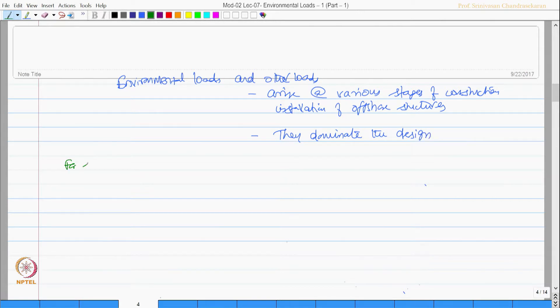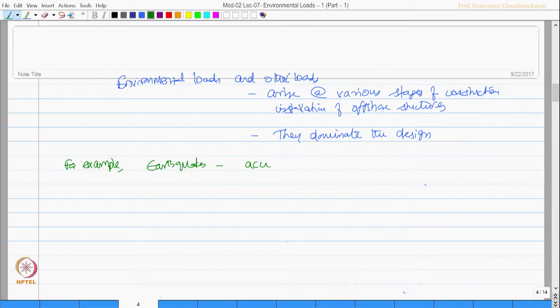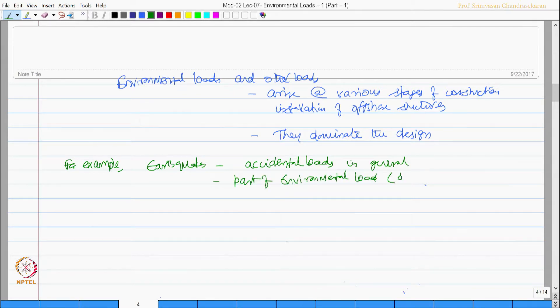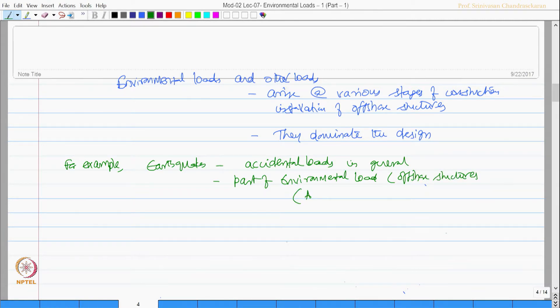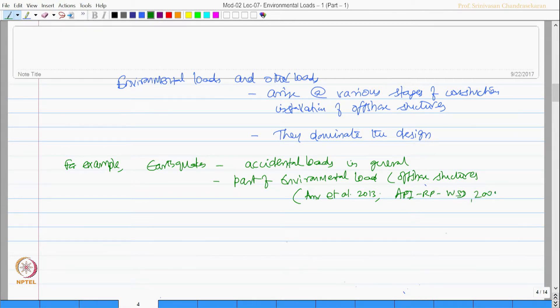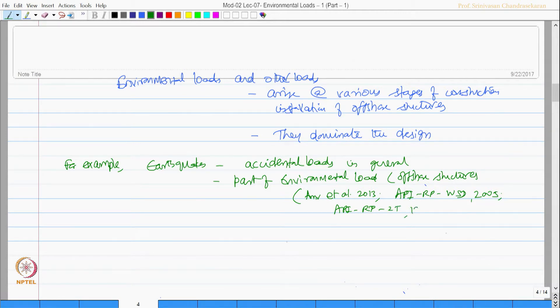For example, earthquakes are considered to be accidental loads in general, but it is a part of environmental load in offshore structures. You can see this at Amar et al 2013, API RP WSD 2005, API RP 2T 1997 etcetera.